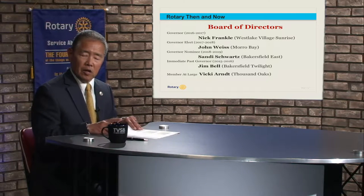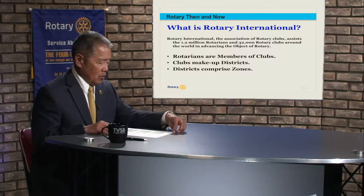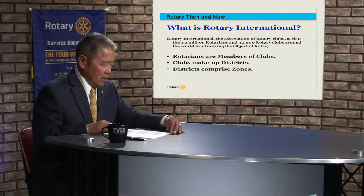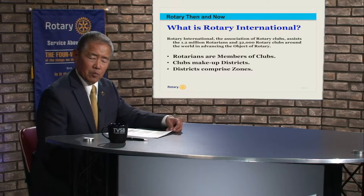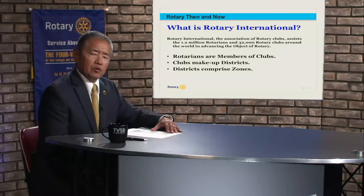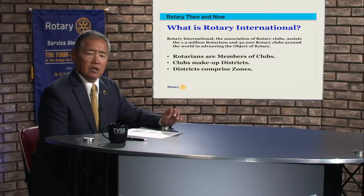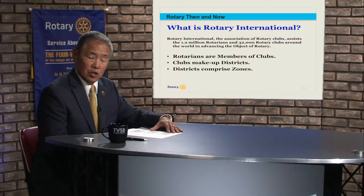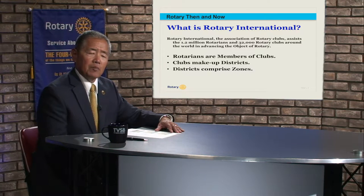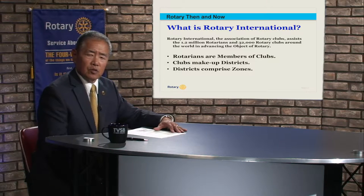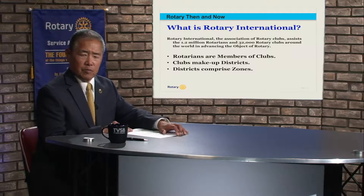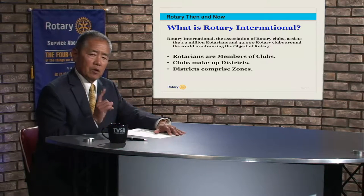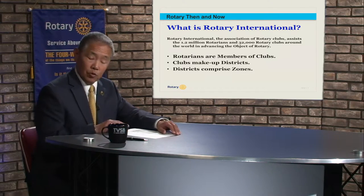So what is Rotary International? Rotary International is the organization that we all are members of — it is international in its oversight. The United States has a separate governing component because we fall within US corporate jurisdiction. There is also the RIBI — Rotary International British Isles — which also has their own form of governorship because they are incorporated internationally and separately. However, we all have to follow and adhere to the same bylaws and constitution that Rotary International has.